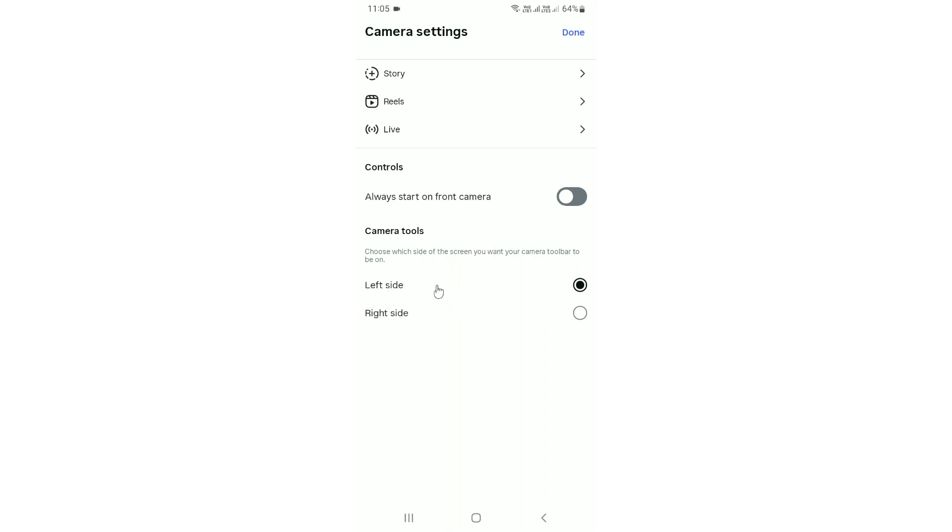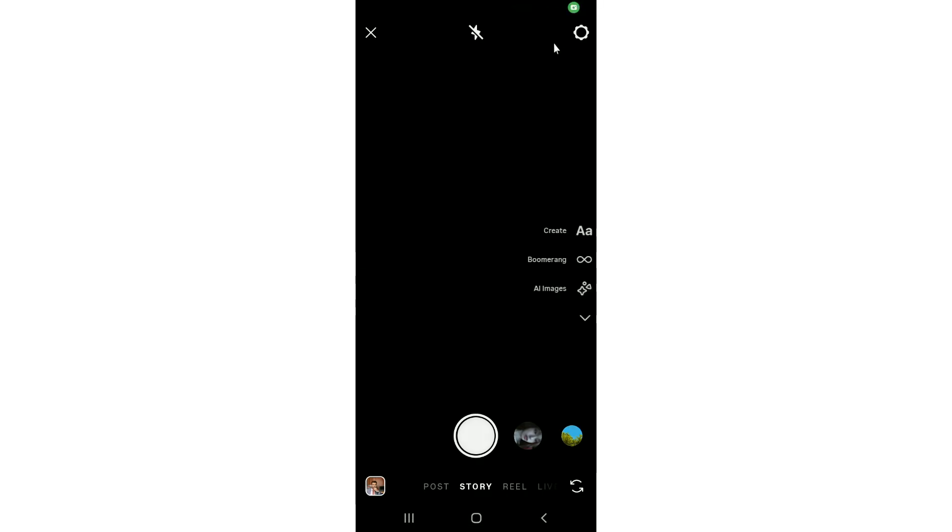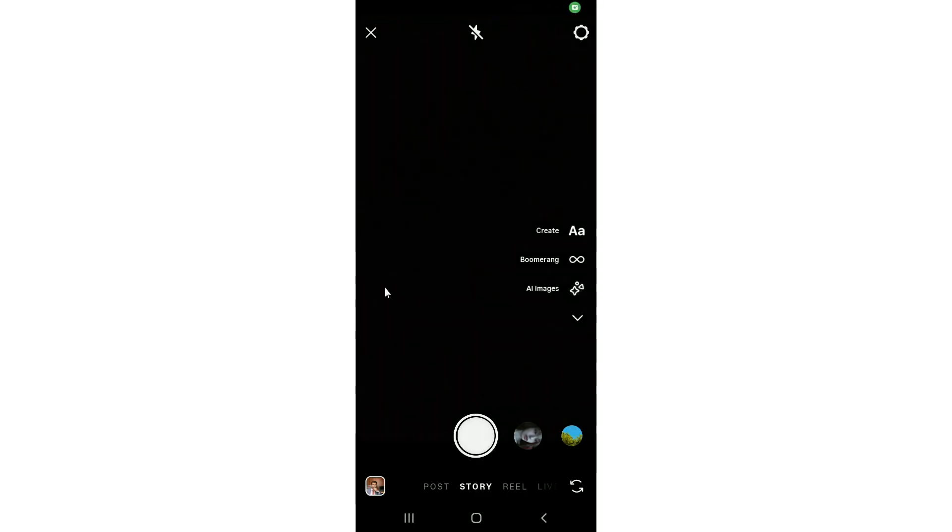If you want to switch to the right side, simply select the right side option and tap done. Now you can see the toolbar successfully moved from the left to the right side.